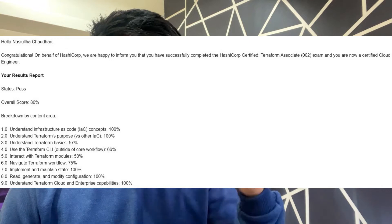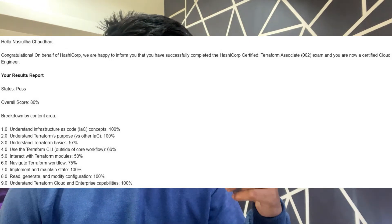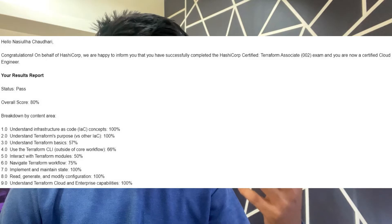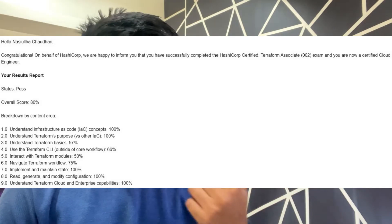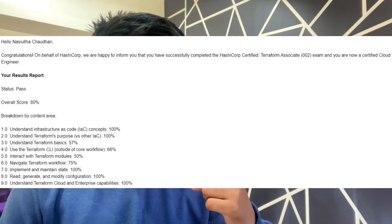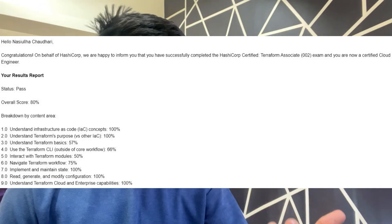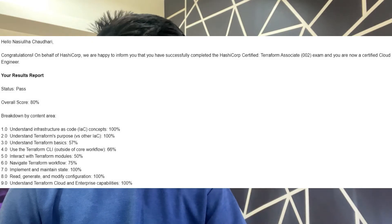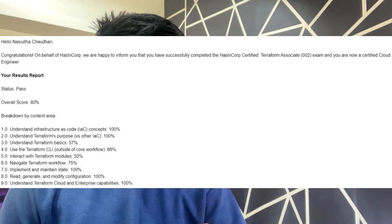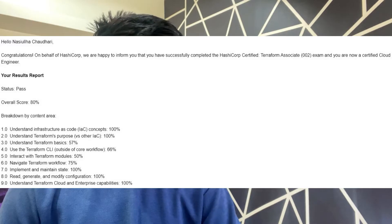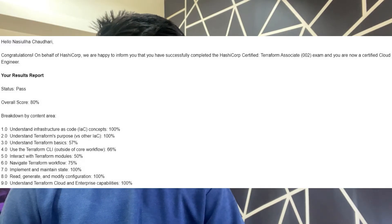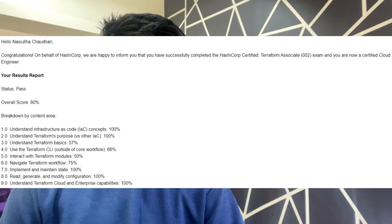Here you can see my score broken down by exam objective. In the first two objectives I got 100% correct. On the third, understanding Terraform basics, I got 57% correct. Using Terraform CLI, I got 66%. Interacting with Terraform modules, I got 50% correct. Navigate Terraform workflow is 75% correct. Implement and maintain state, I got 100% correct. Then again 100% for the eighth objective, and 100% for understanding Terraform Cloud and Enterprise capabilities.